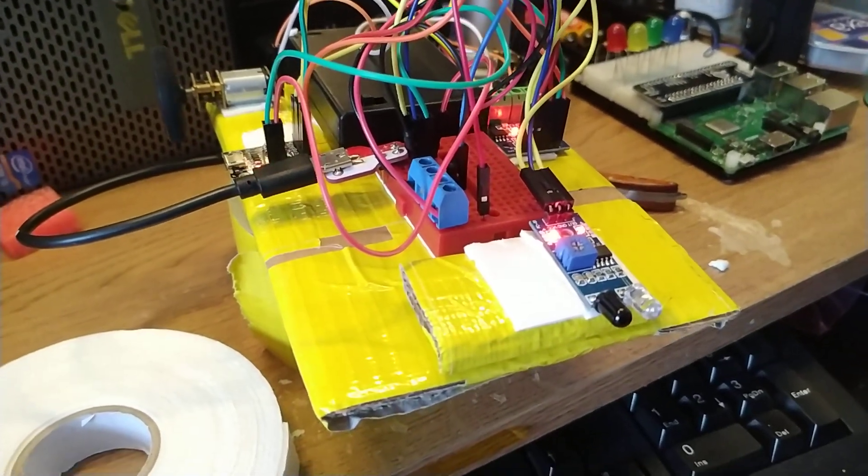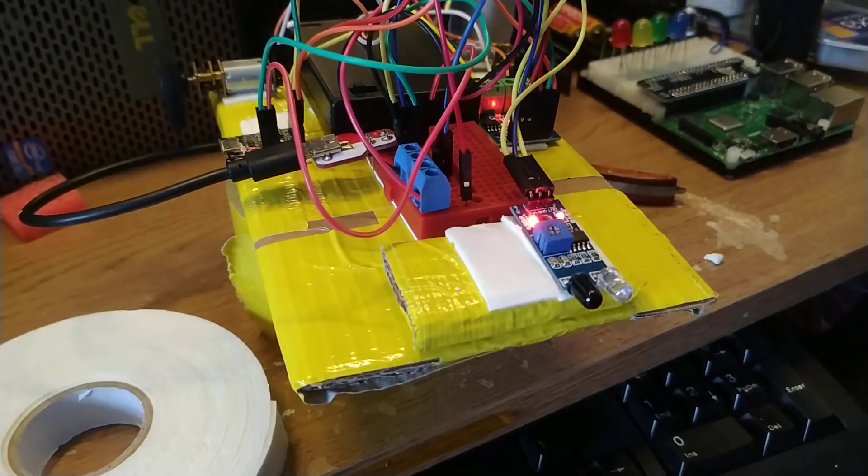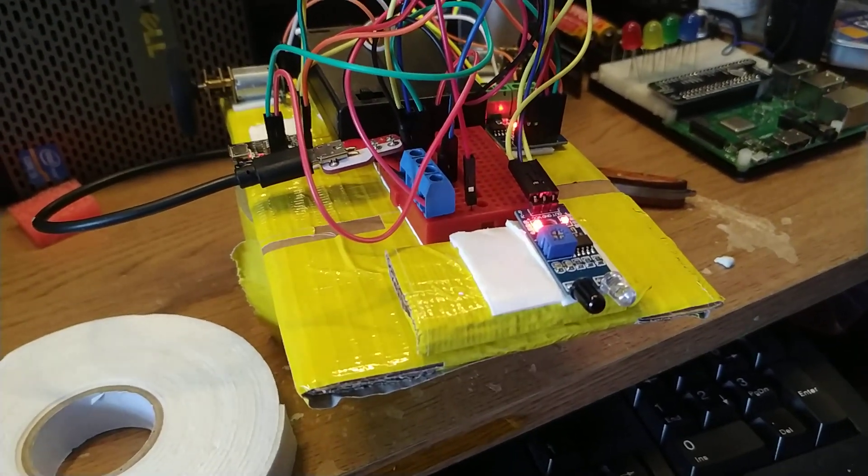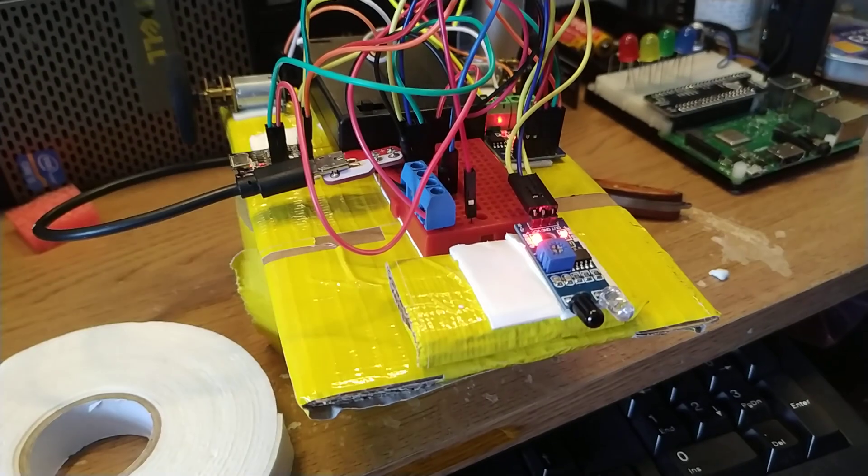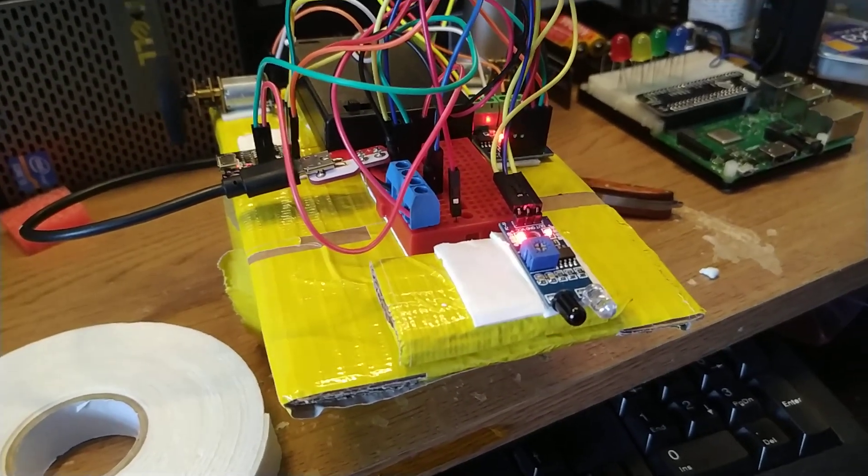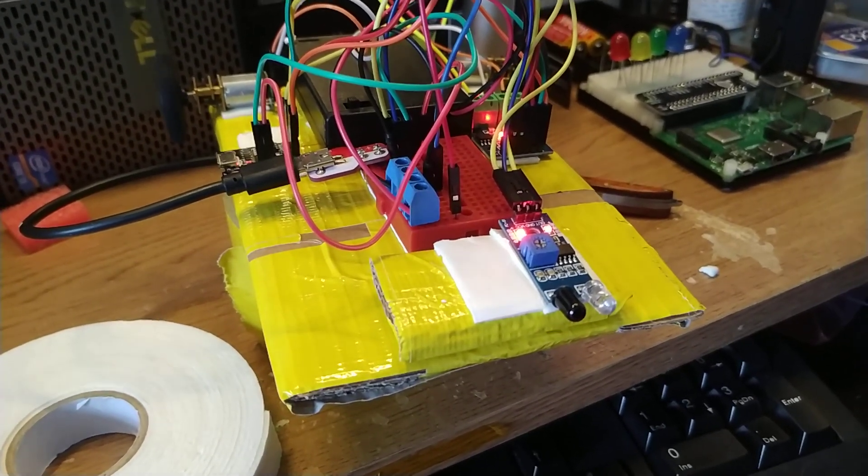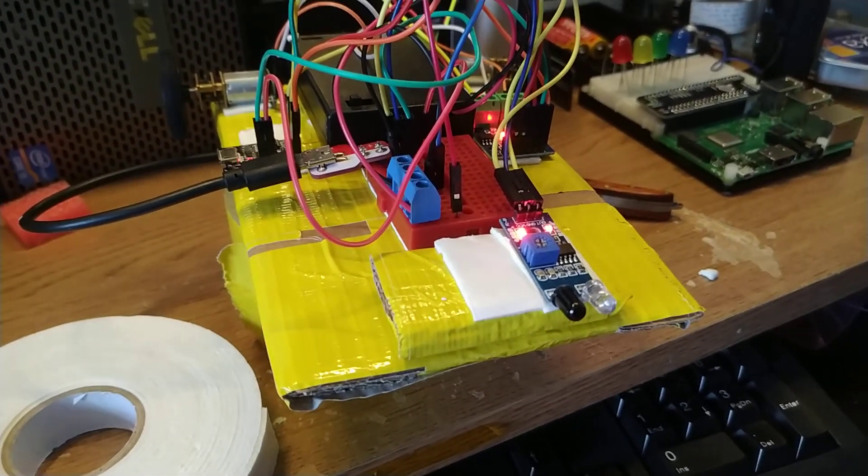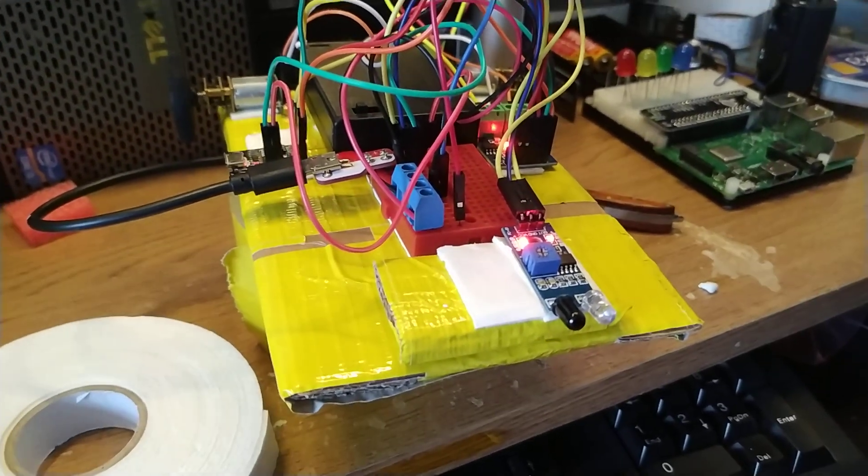It's just cardboard box cut up into pieces to make layers. Lots of duct tape, because that's what engineers use. Disclaimer, I am not an engineer.